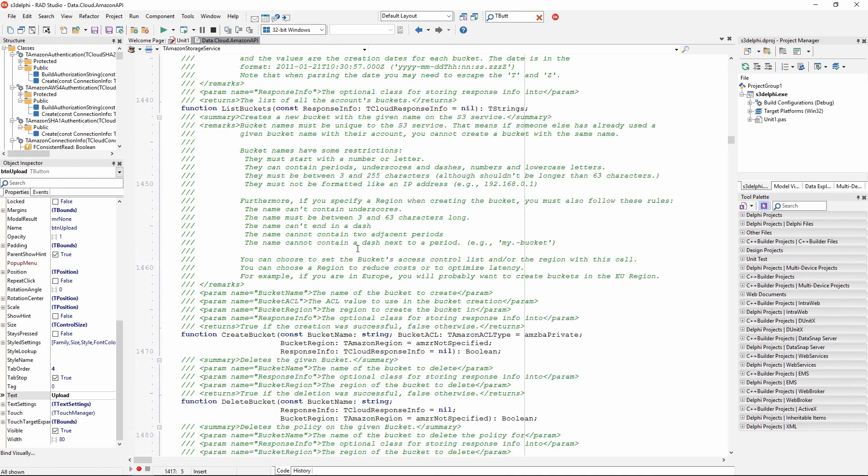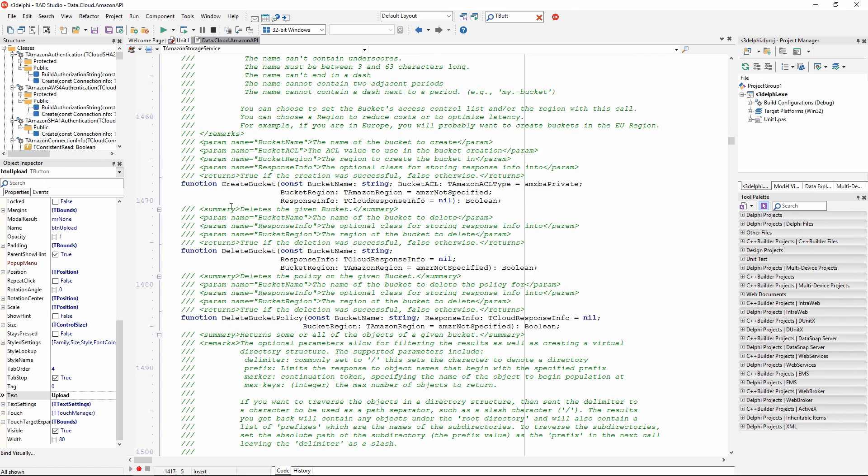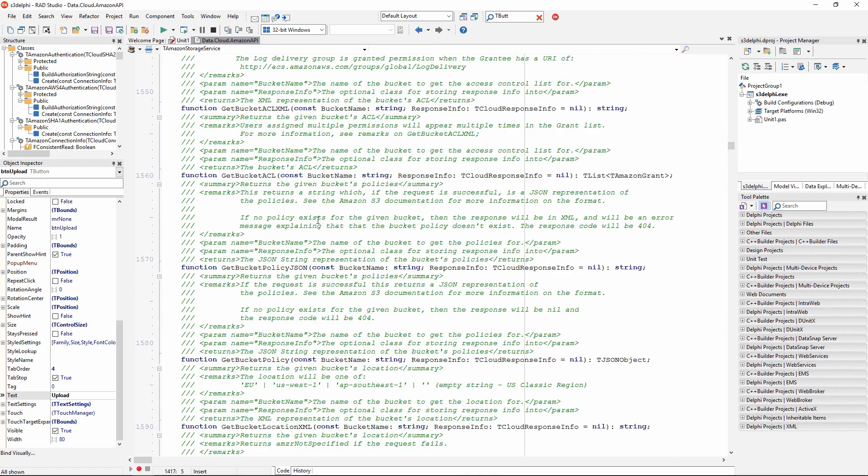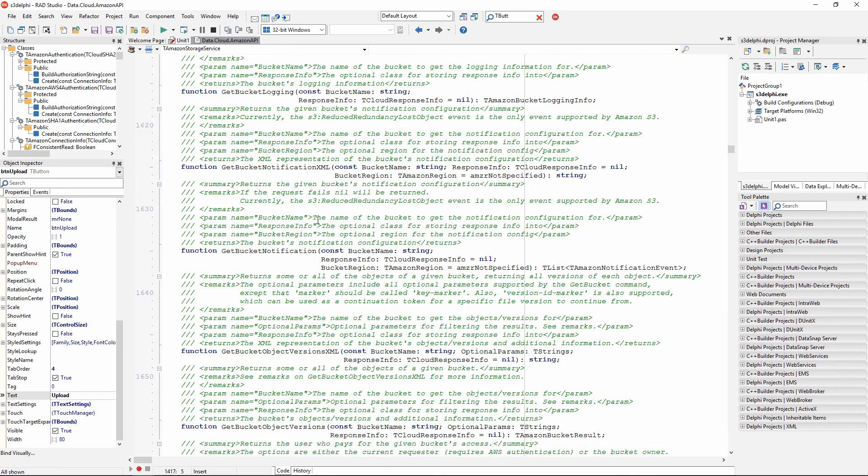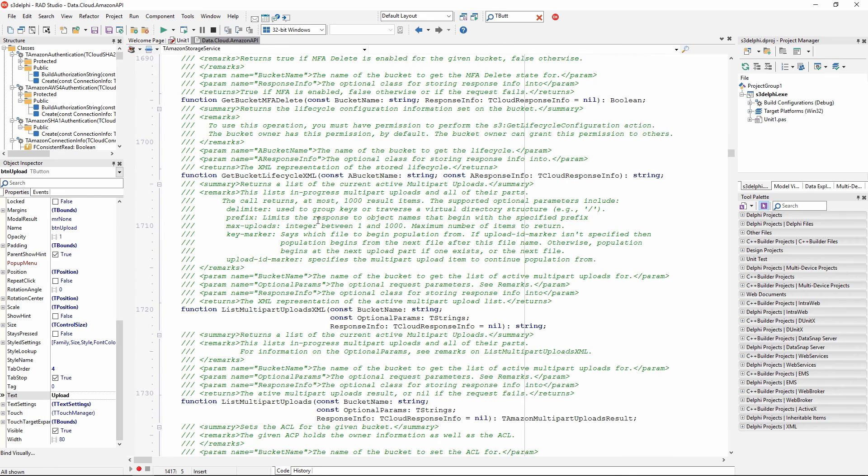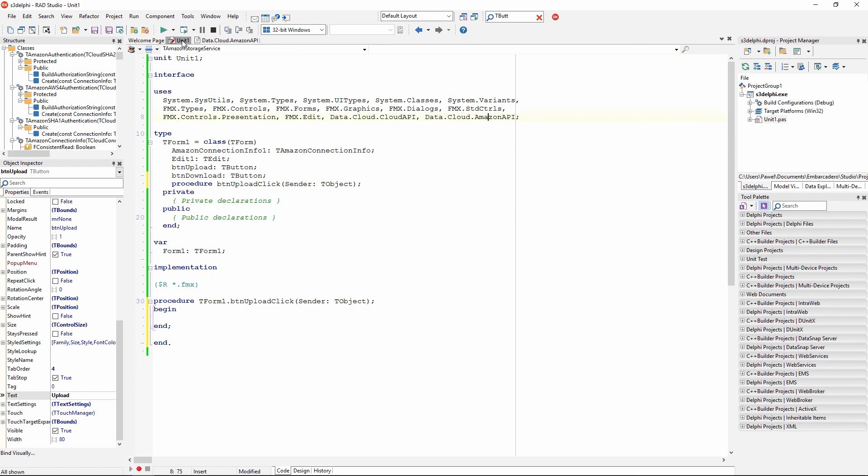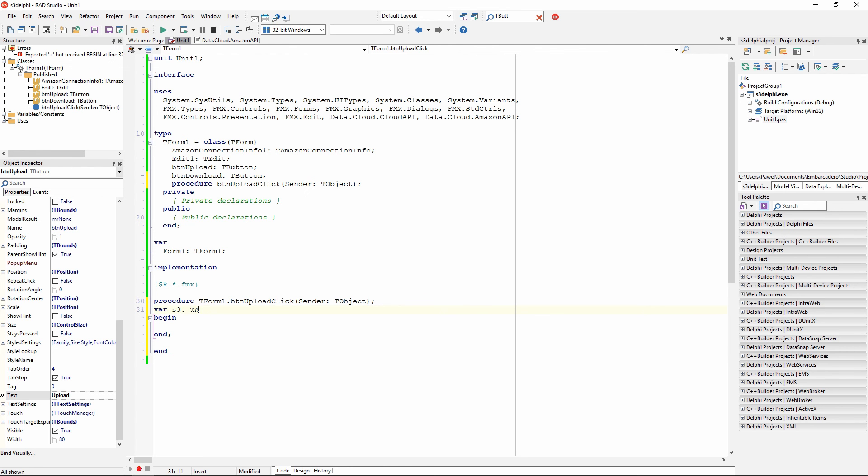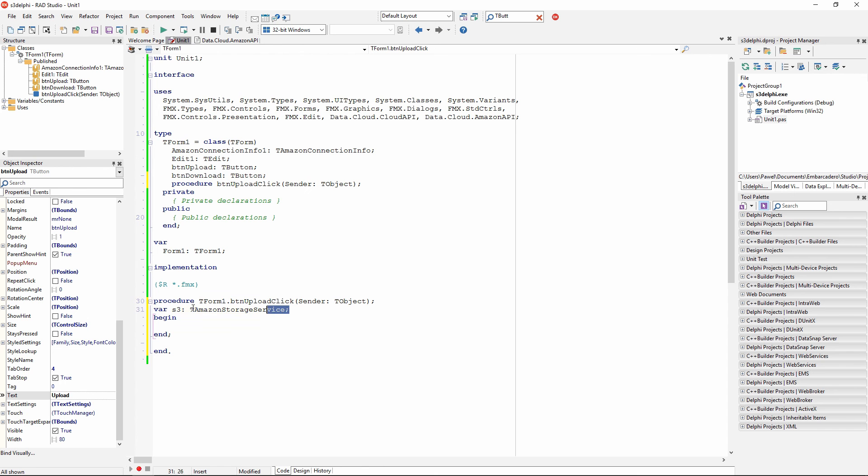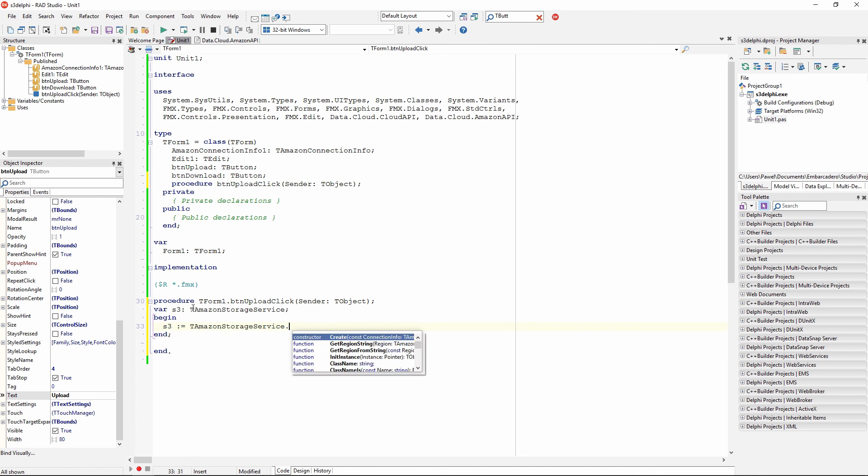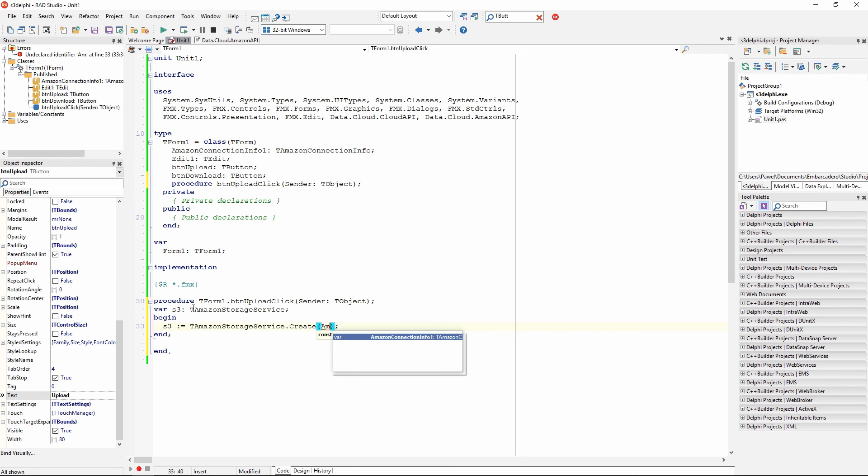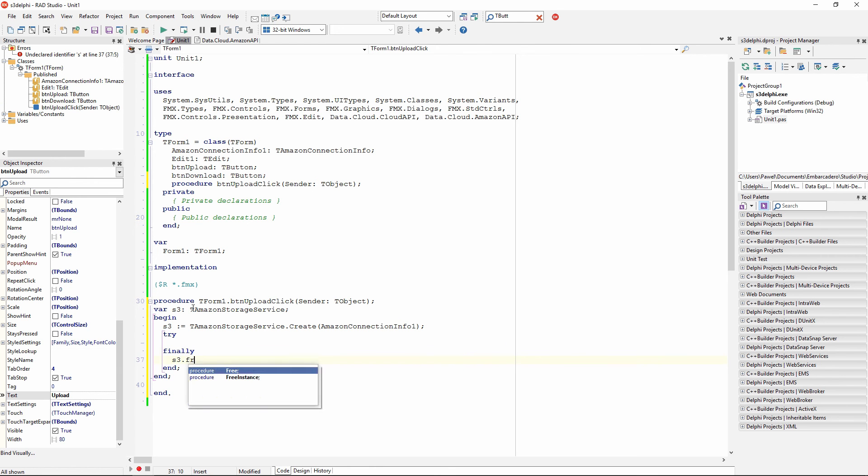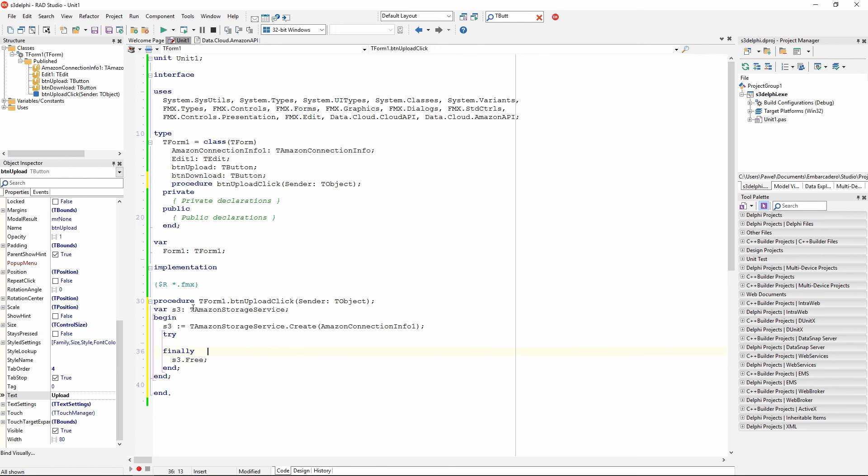We can call different methods, we can manipulate buckets, but that's something we cannot do because of our limited privileges, but we can get object and upload objects. So there is plenty of functionality here. Let's define an S3 object, the Amazon storage service. I am going to instantiate this class dot create and pass here this Amazon connection info that I have already on the form. And after you have created something, you need to make sure it is properly freed.